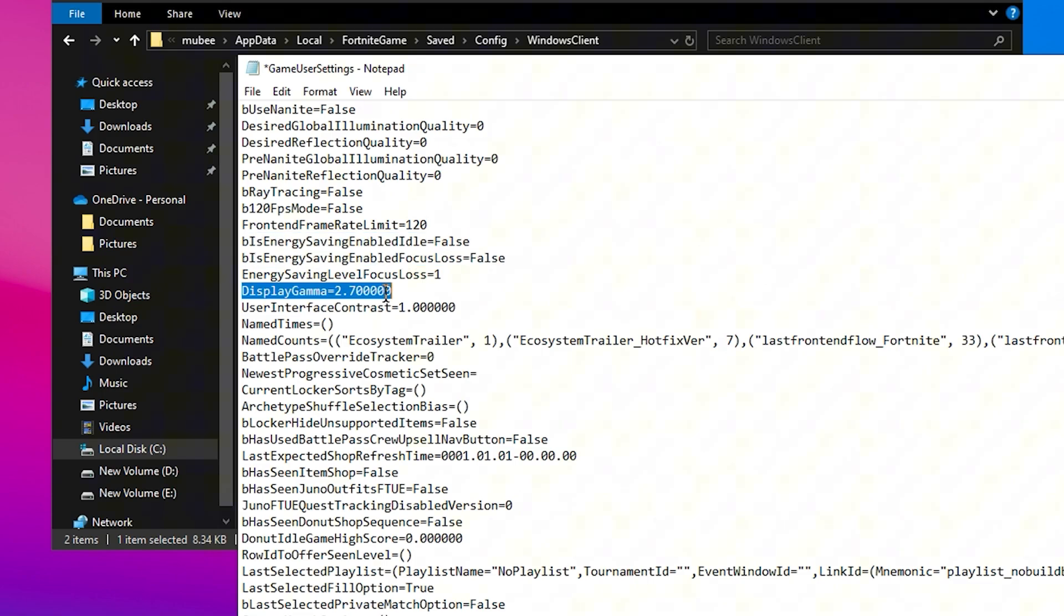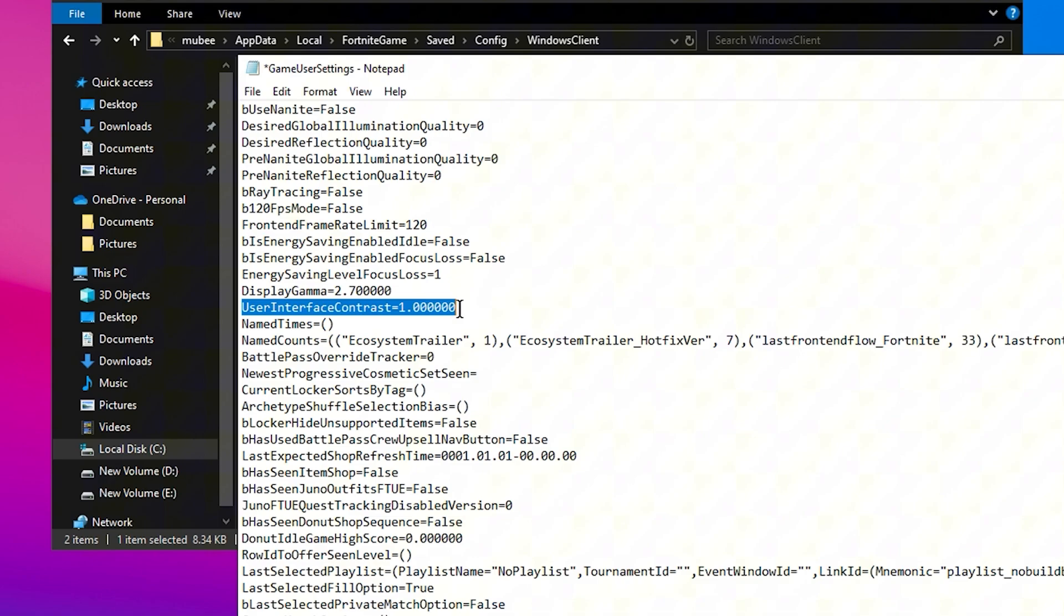Your Display Gamma should be set to 2.7 with five zeros, and Interface Contrast should be set to 1.60 for clearer visuals.